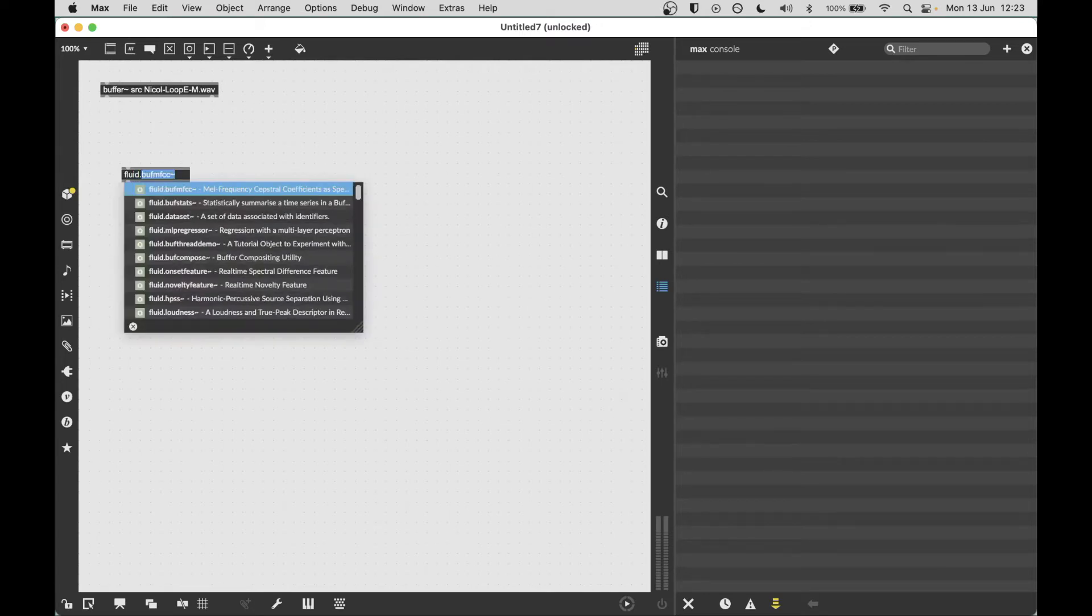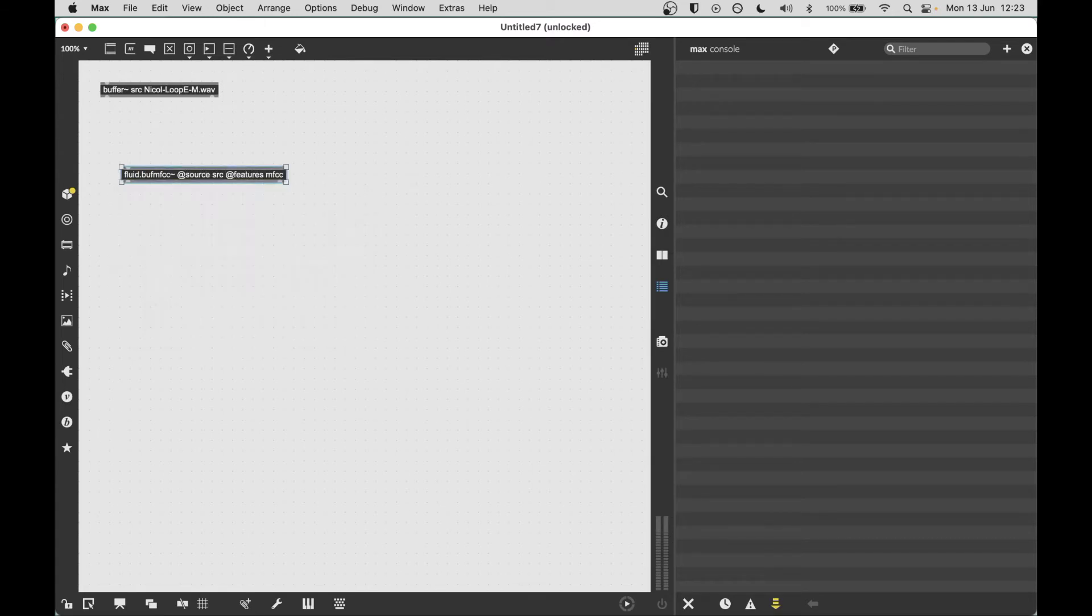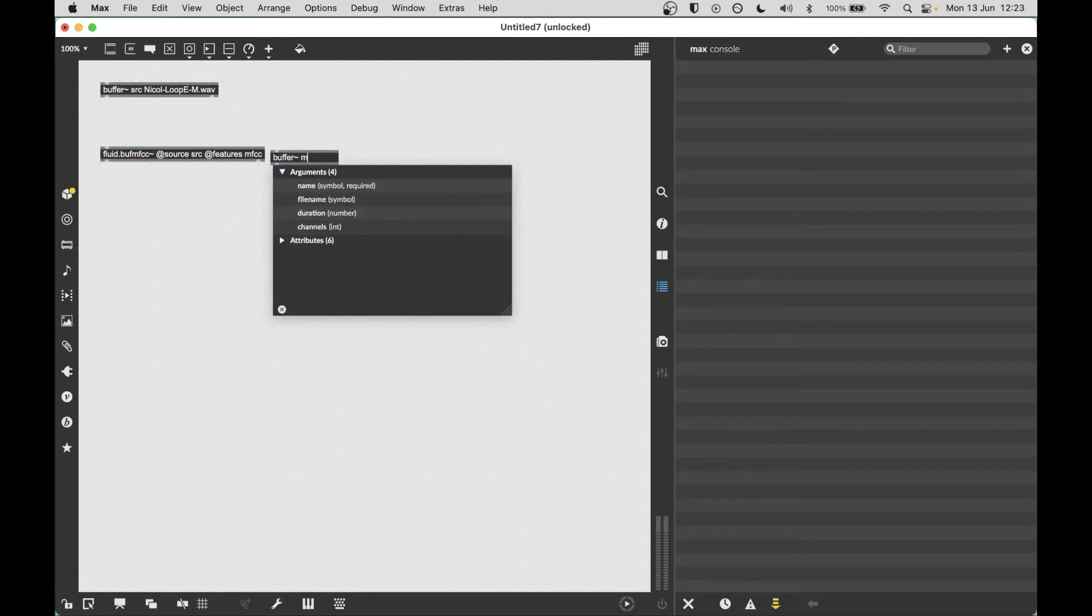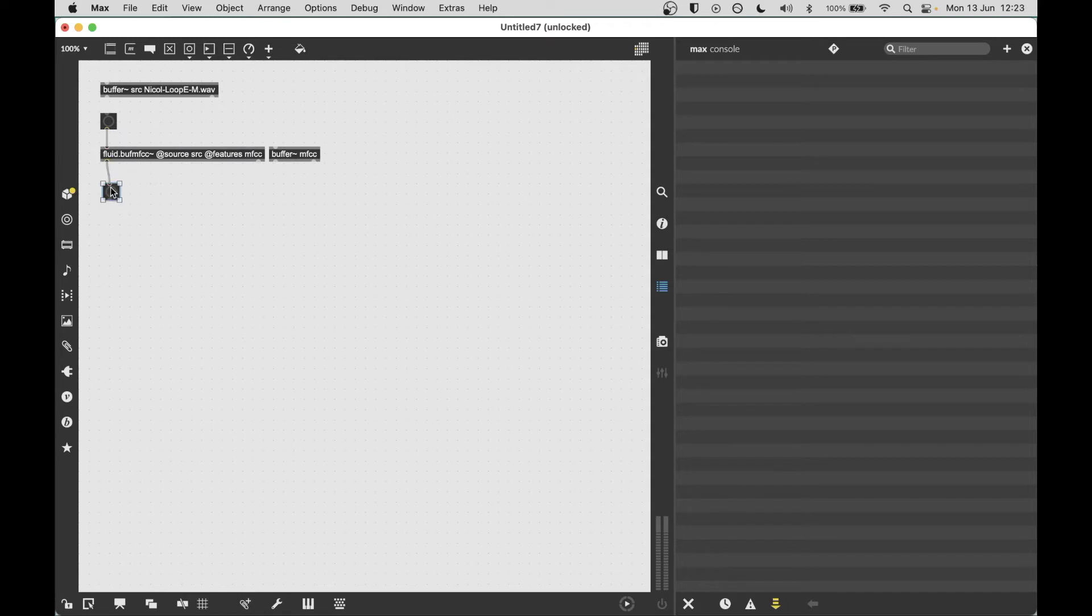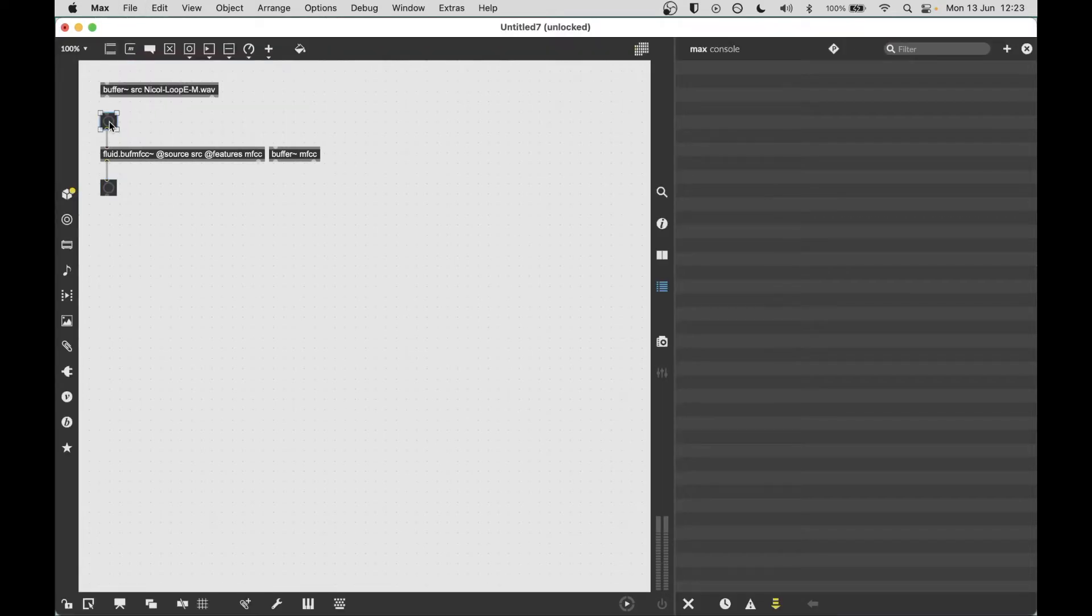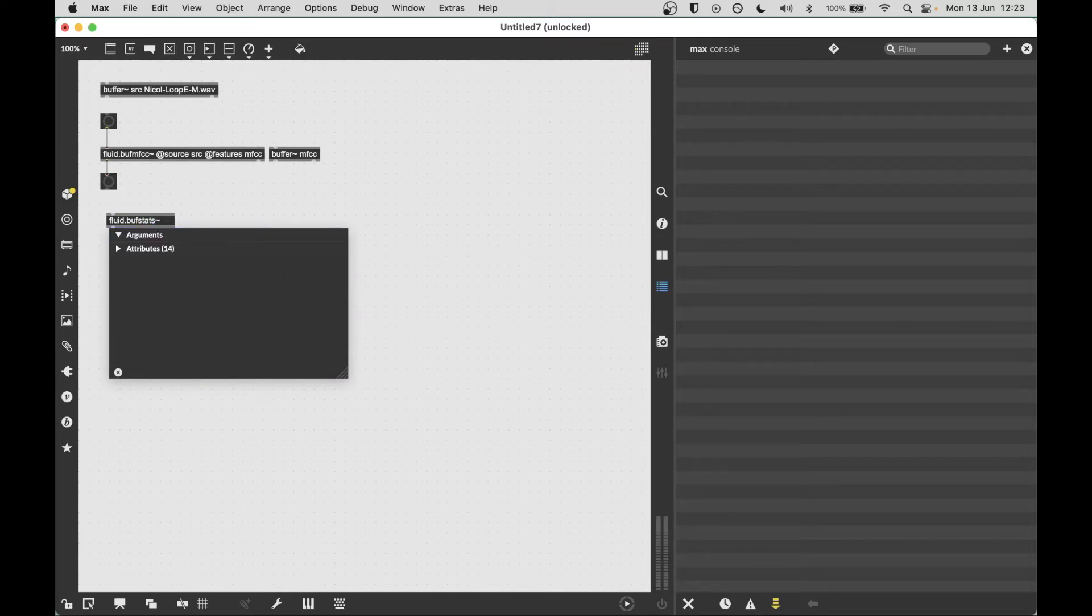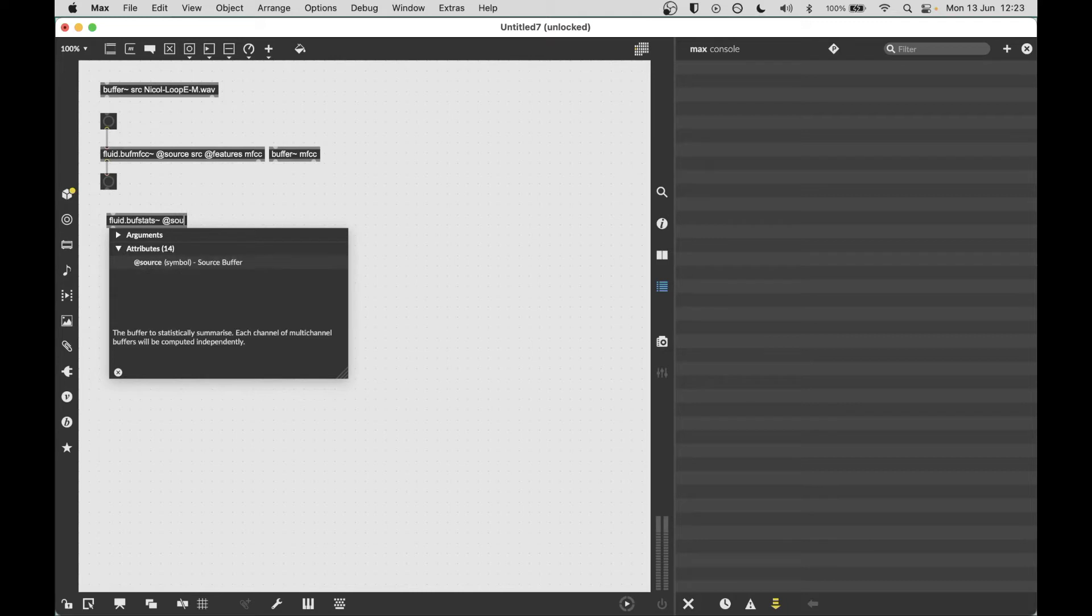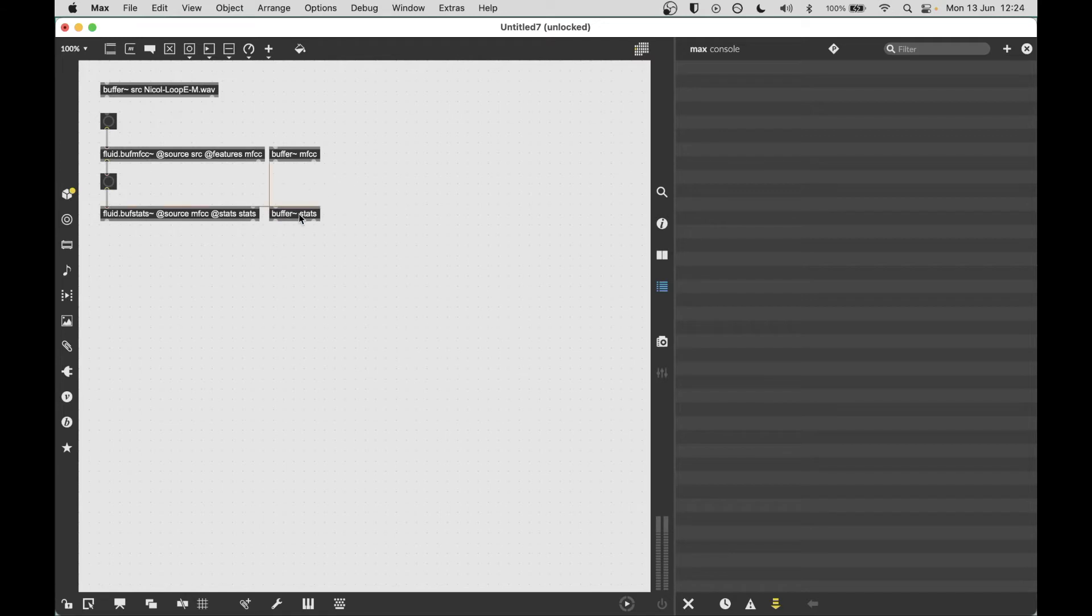So, in a pretty typical example, we might process this source buffer here. And we're going to say, process or analyze source and put the MFCC values into a buffer called MFCC. We would expect that when we do that, we get some values. We trigger that process with a bang, and we get a bang when we finish. If we want to do another process afterwards, say calculate the stats on those MFCC values.